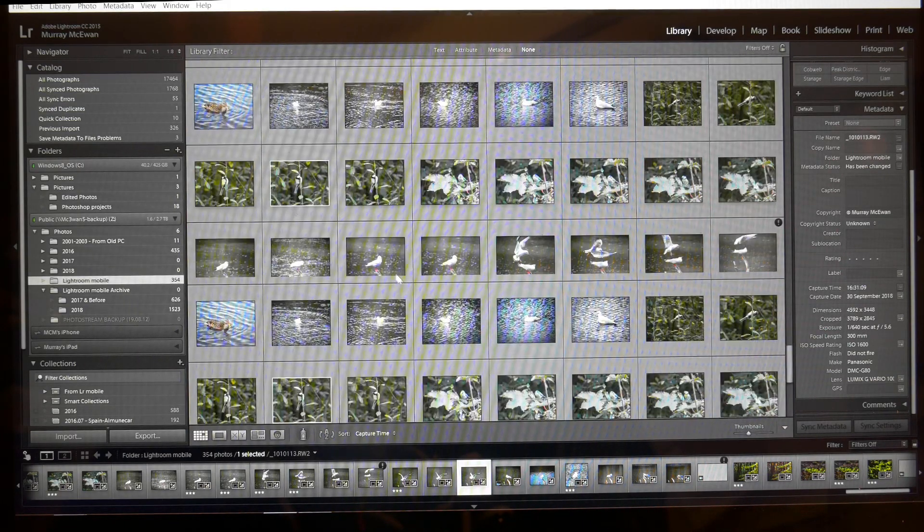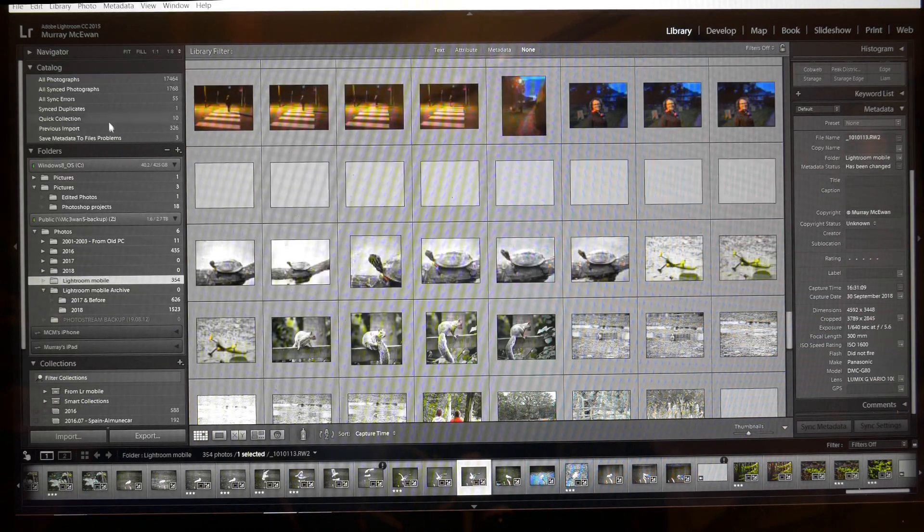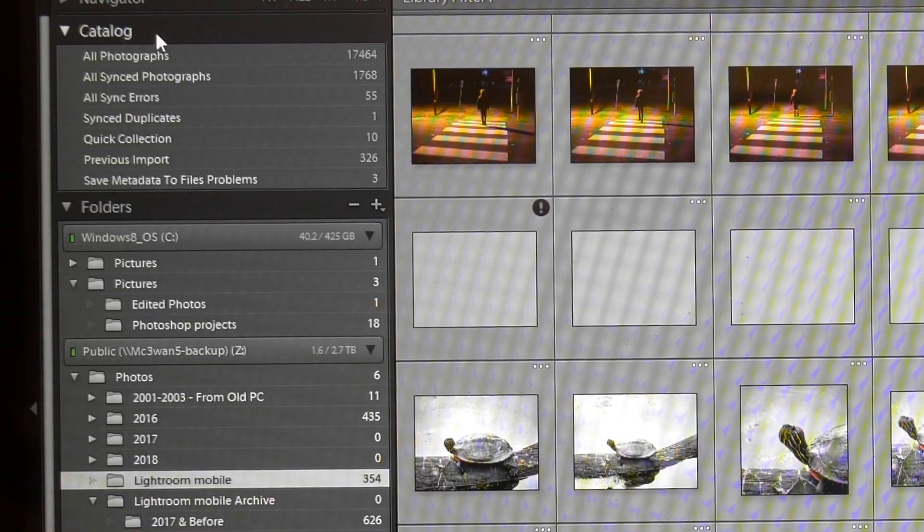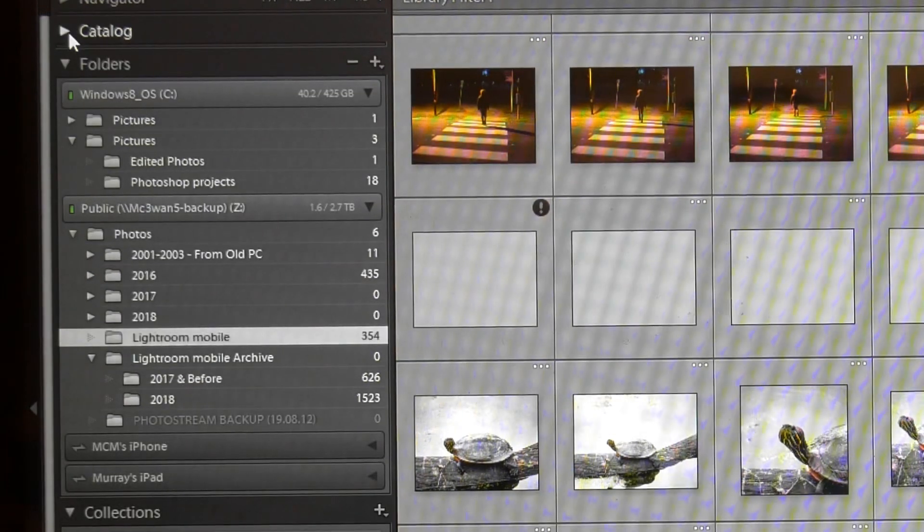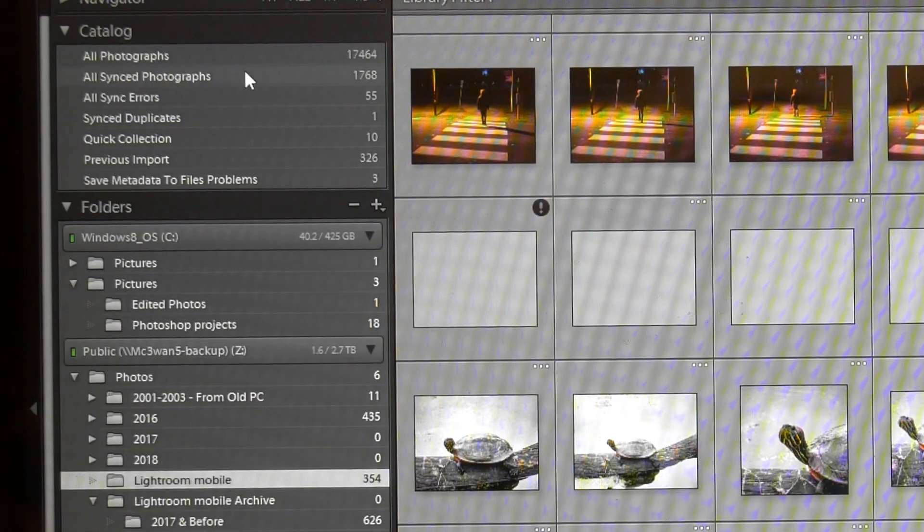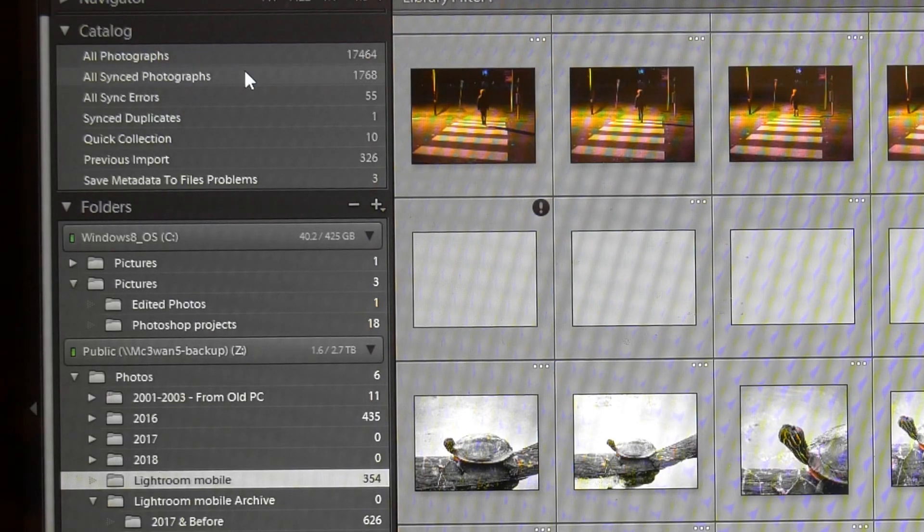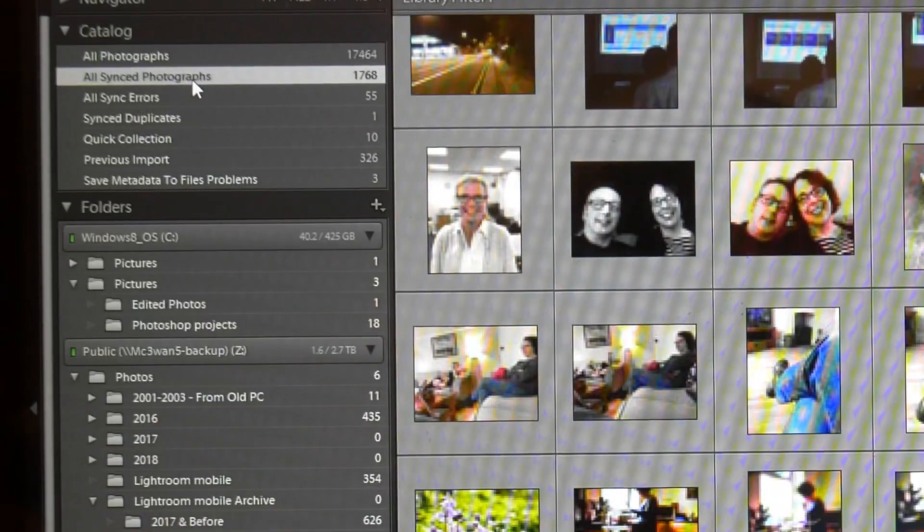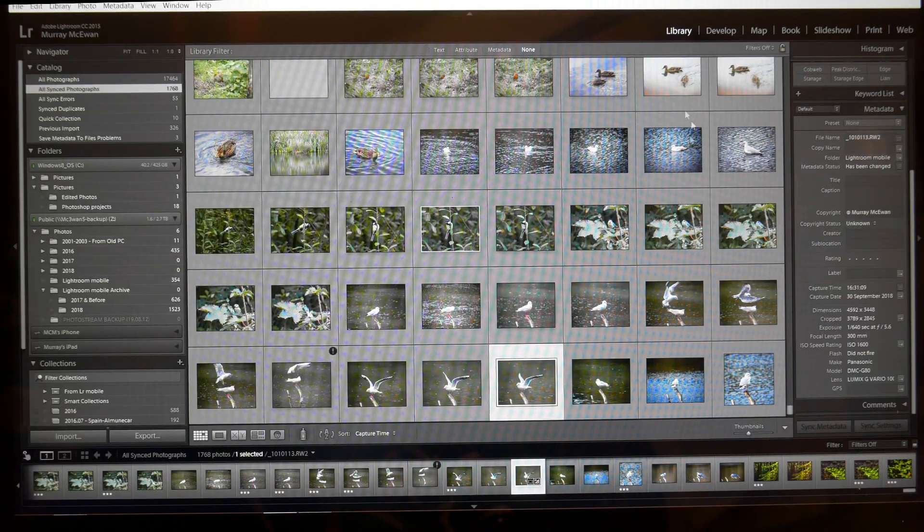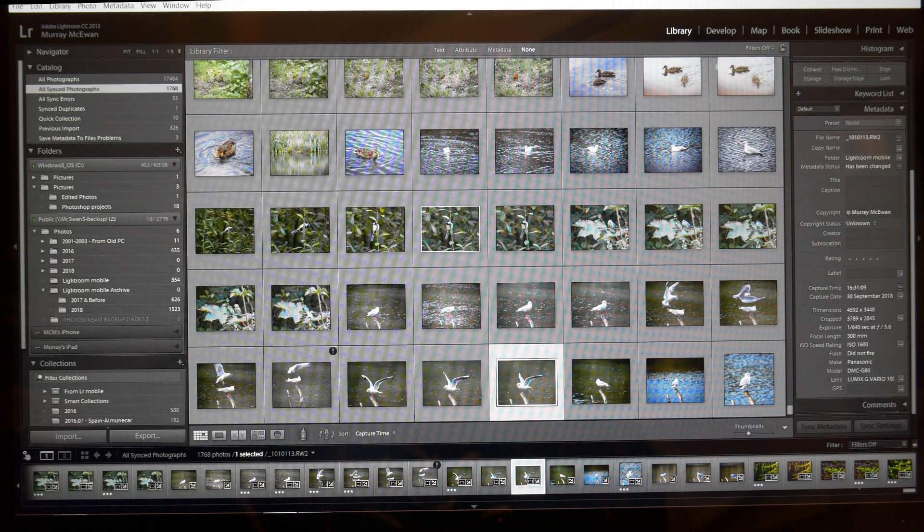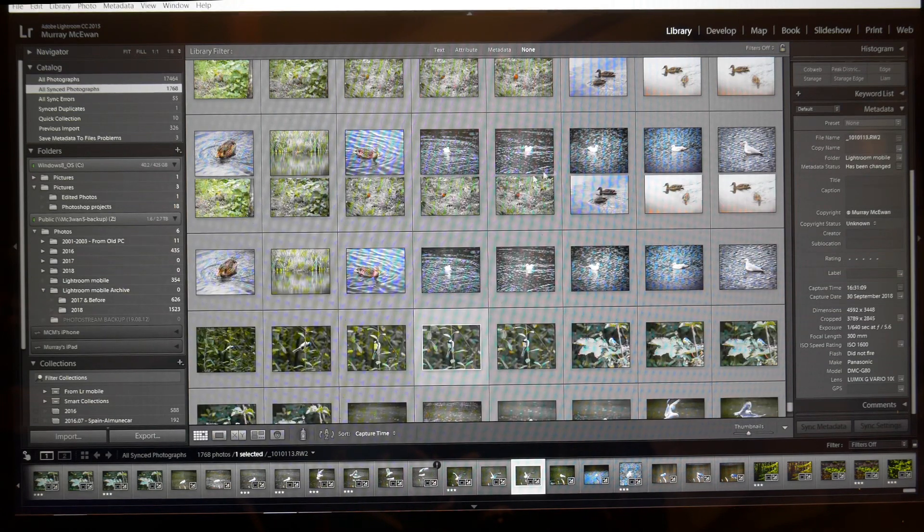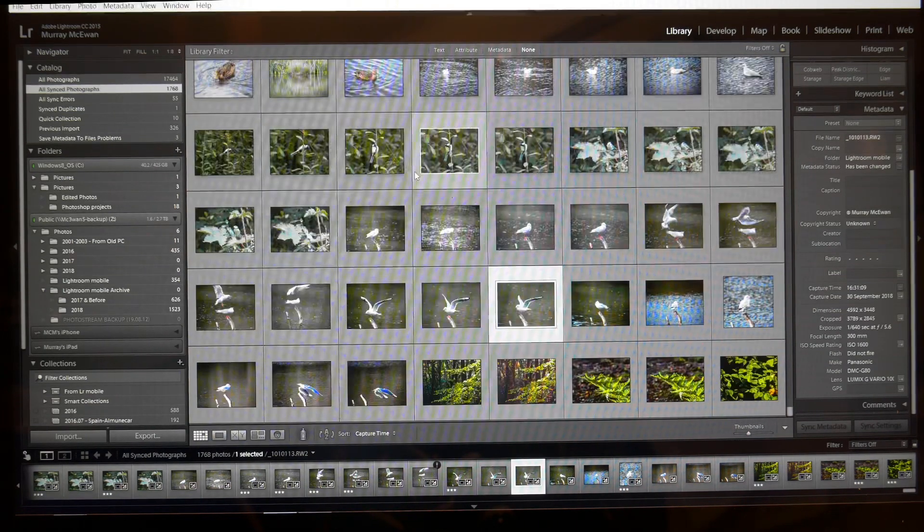All you need to do is this: if you click on a catalog over here, mine's already open but if it wasn't it would appear on the sidebar at the side of Lightroom, and you click on All Synced Photographs, then it's possible to see this group of photographs that I've just been looking at here.